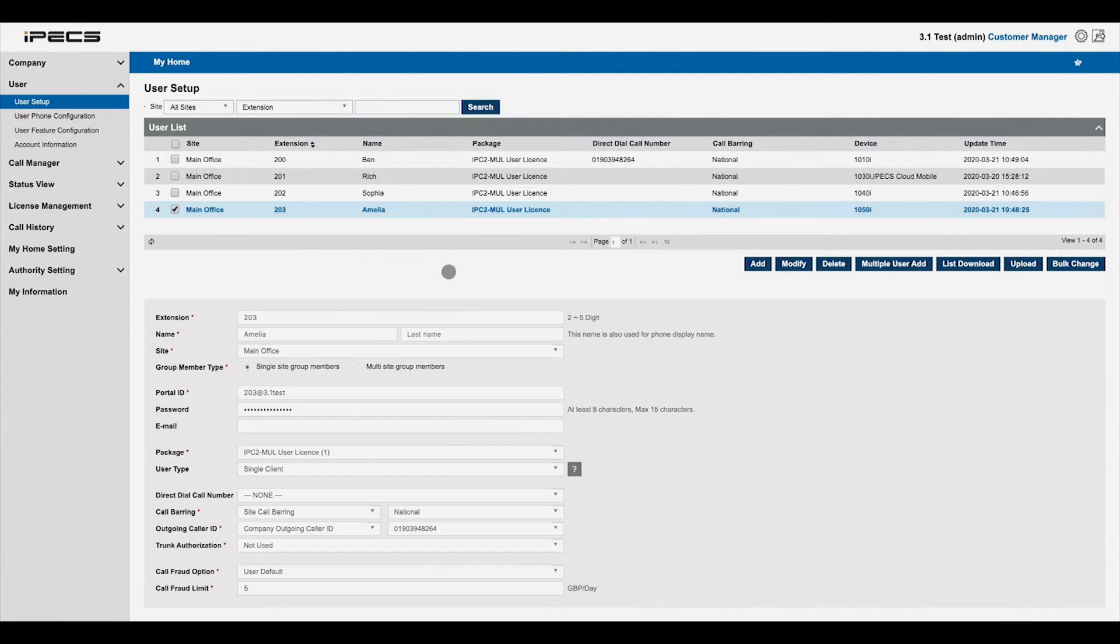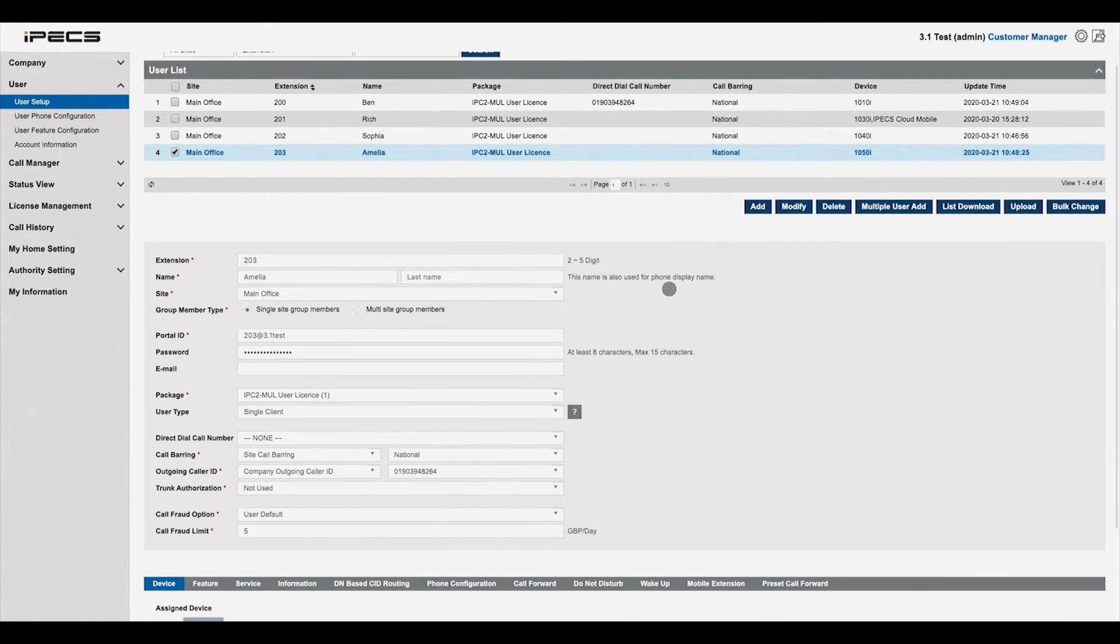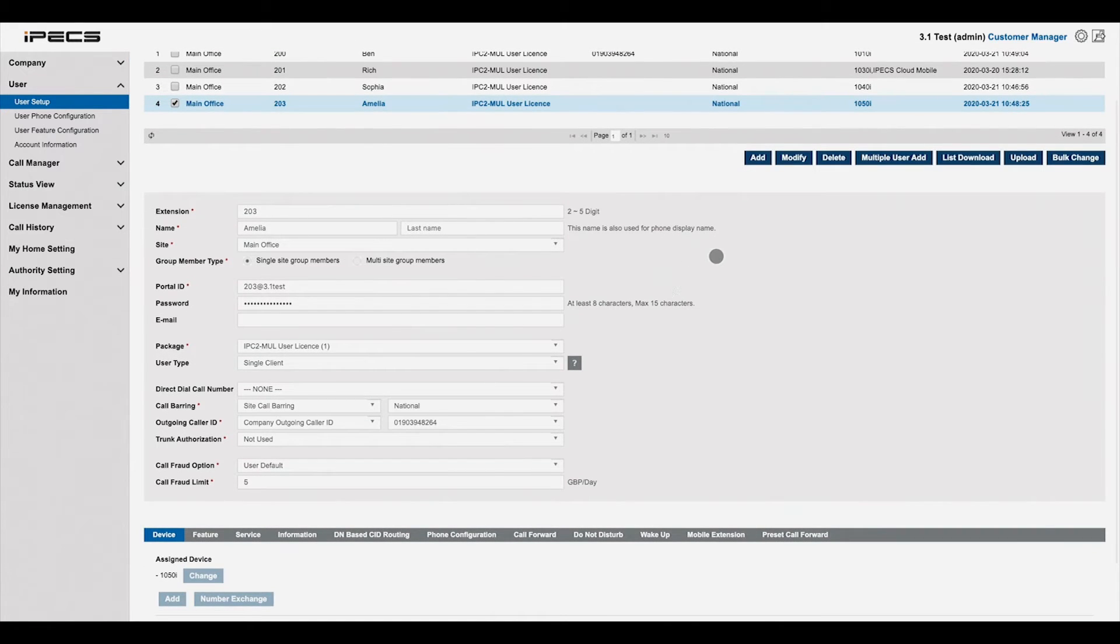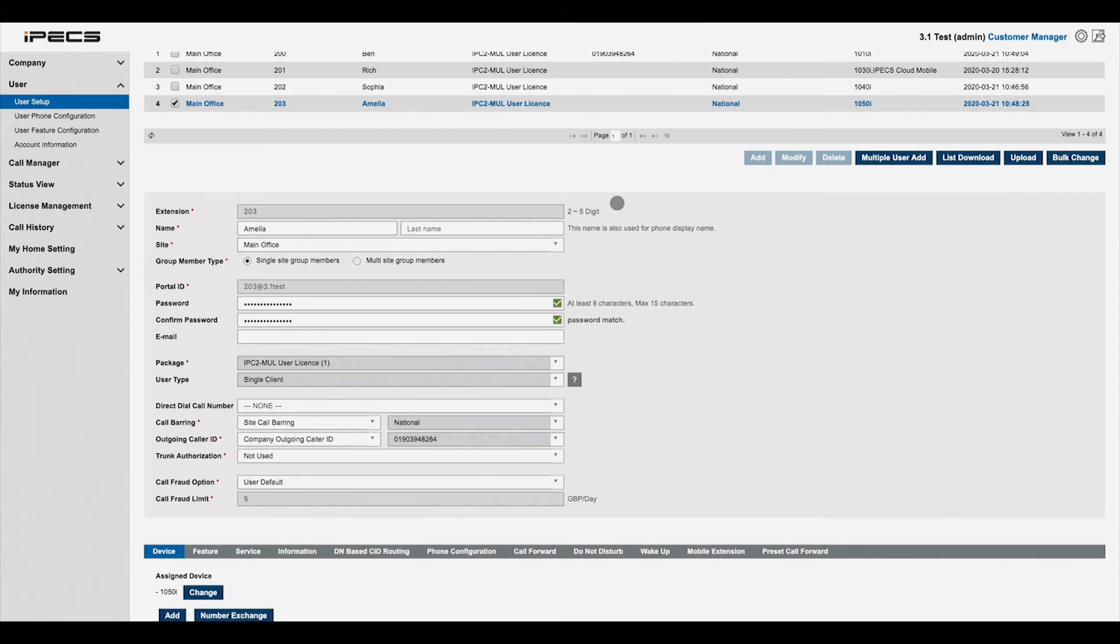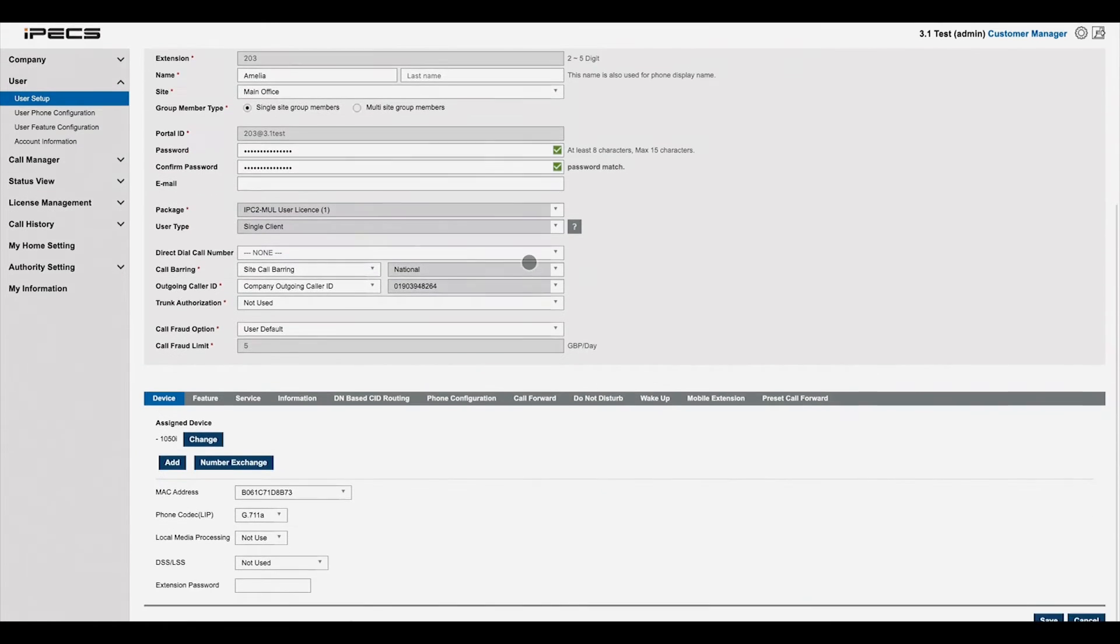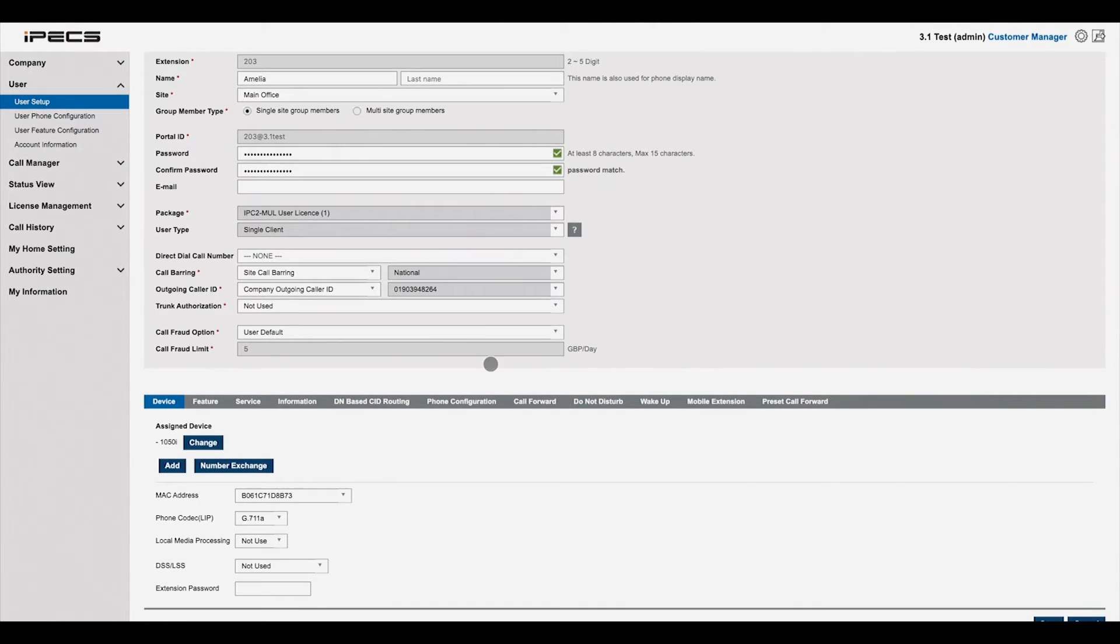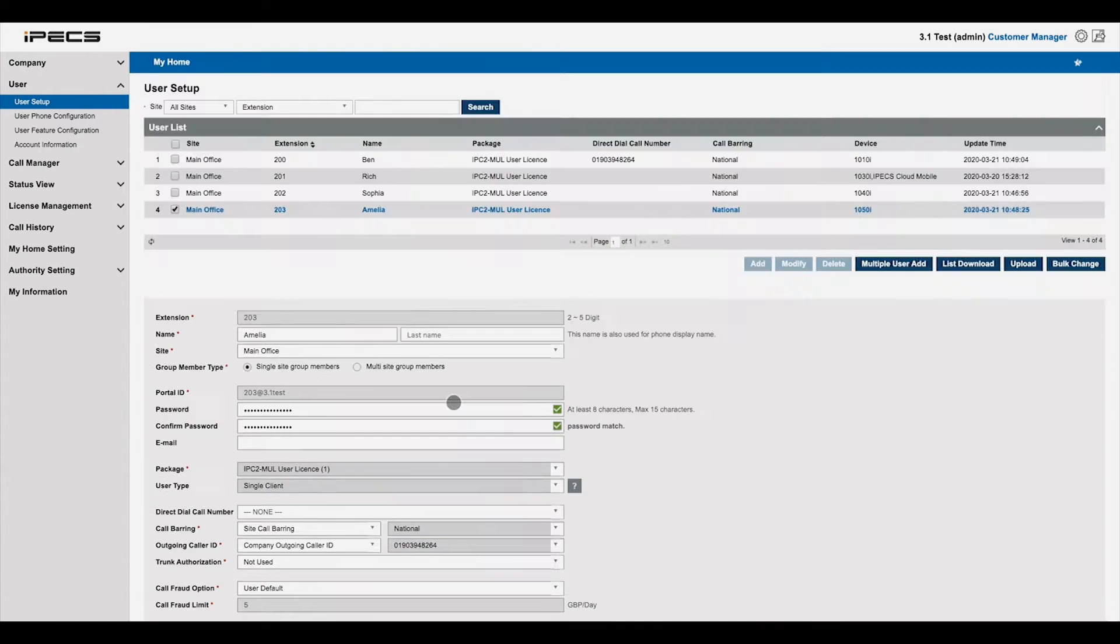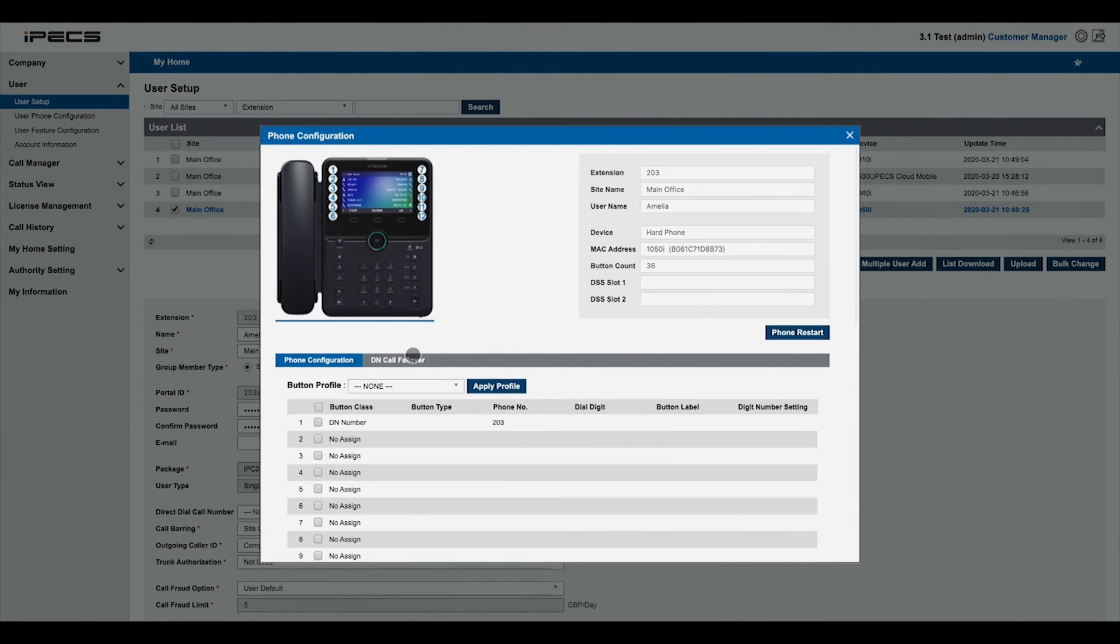To change the details or settings of a user, select their entry in the user list, then press modify or double-click anywhere below the user list. To change a user's phone configuration, scroll down then press phone configuration.